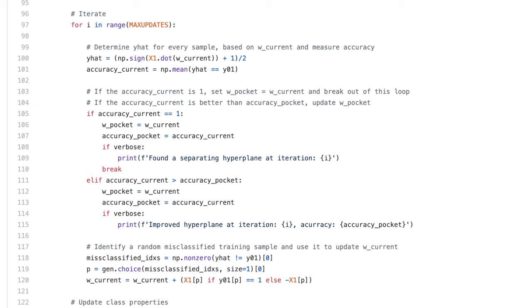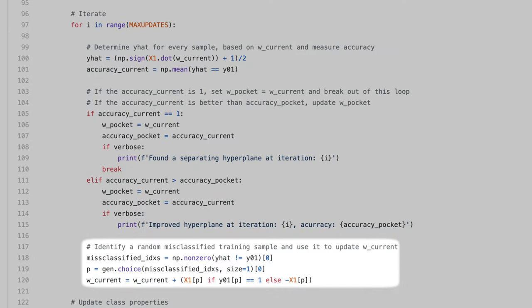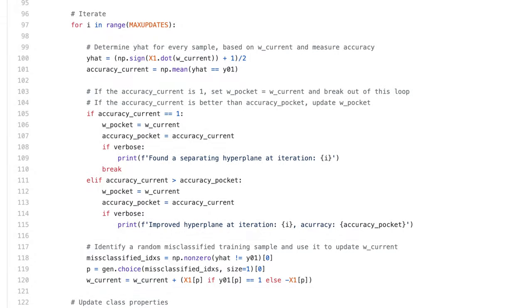Assuming we're still in the for loop because we haven't found a hyperplane that perfectly separates the data, the next thing I do is I pick a random training sample such that w_current misclassifies it, and I use it to update w_current, with the same update procedure as the canonical perceptron learning algorithm.